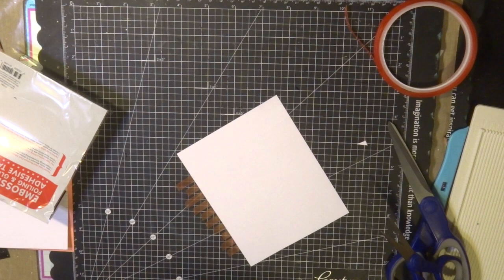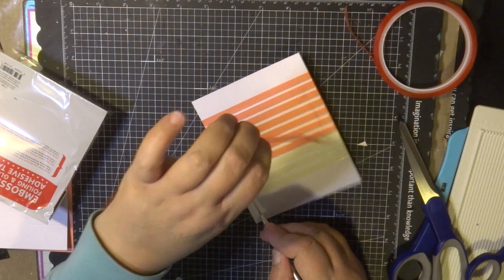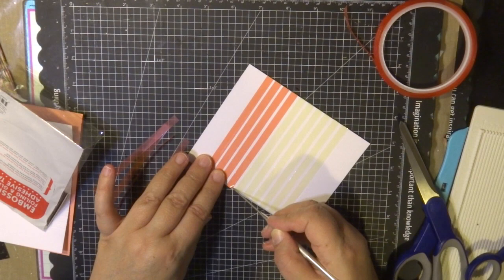I'm going to cut a piece of Couture Creations heat activated foil. So this is a great technique of using double sided tape, cardstock and foil.